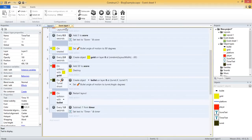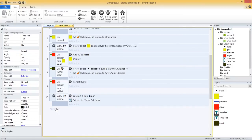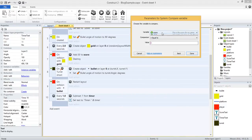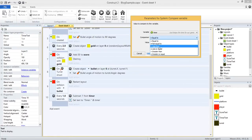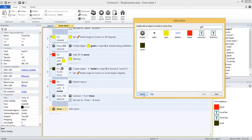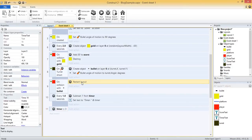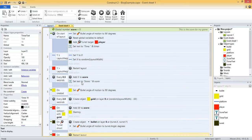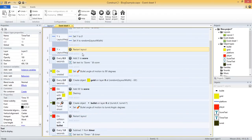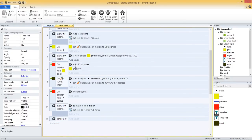We have to handle when the timer is 0 — say that the game ends. We can compare that global variable. Add an event, system, compare variable — if our timer is less than or equal to 0, then we want to restart the layout, just like we did previously for the bullet collision and when the player falls below the layout. I'll copy and paste that restart action down to the timer event.